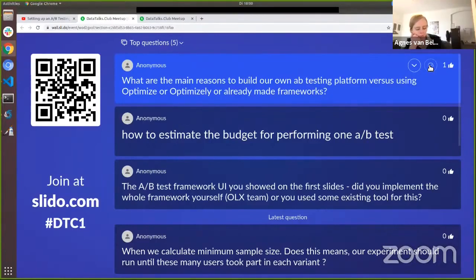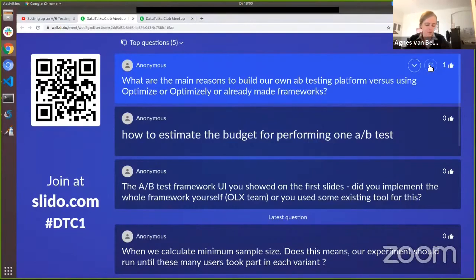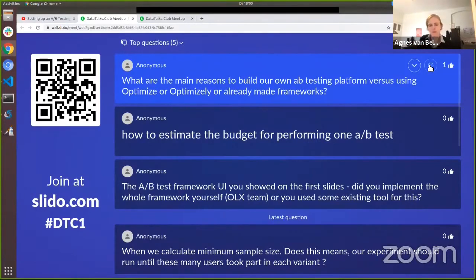Optimizely really targets large businesses, but there are obviously other tools made for smaller businesses as well.